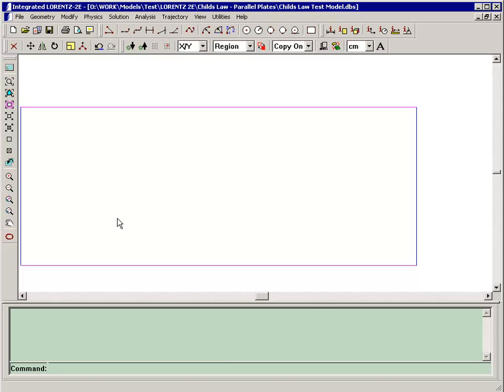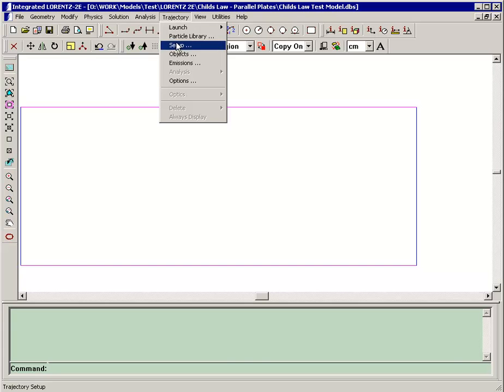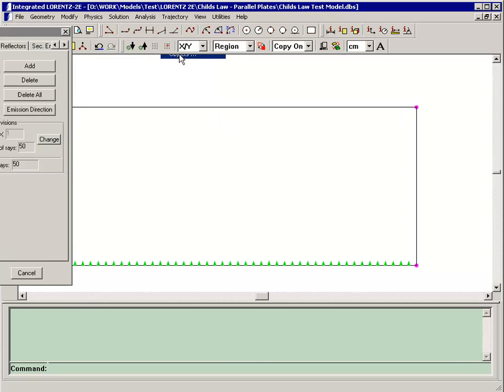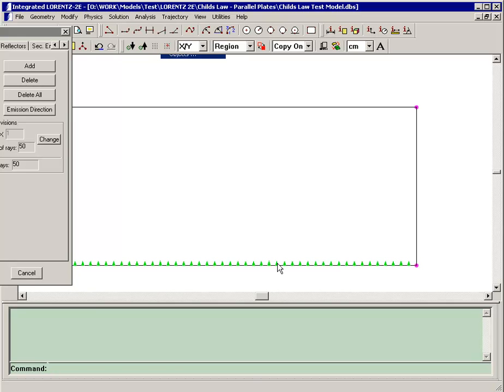Within Lorentz, the simulation is run by first setting up an emitter. These green arrows represent emission points at one side of the model. Each arrow will have a current density calculated from the electric field, which will then produce a current flow.